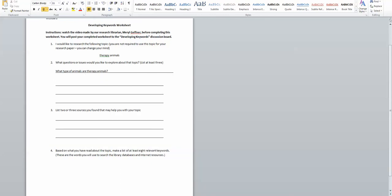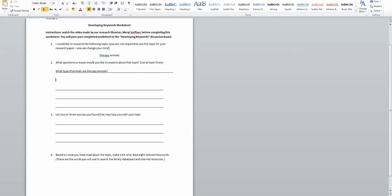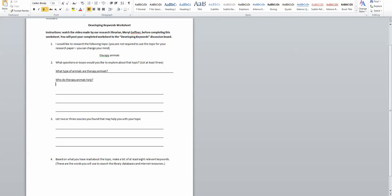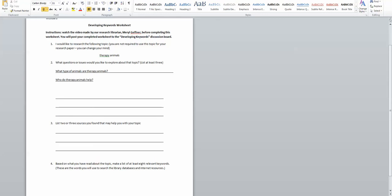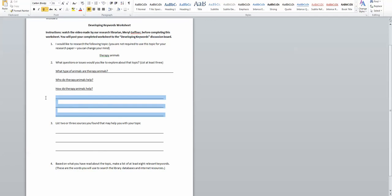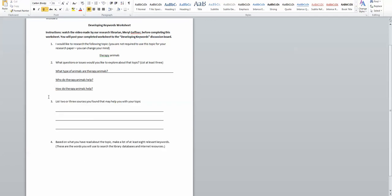Another question might be who do therapy animals help? Another question might be how do therapy animals help? So these are kind of three basic questions, but at least they're beginning to have me look into this topic a little bit deeper.